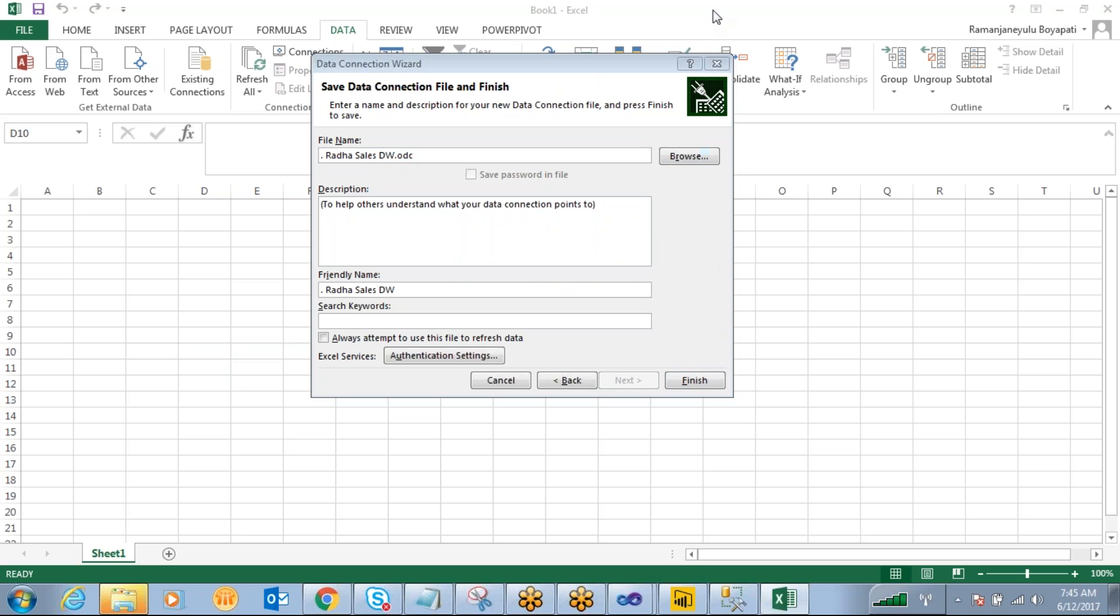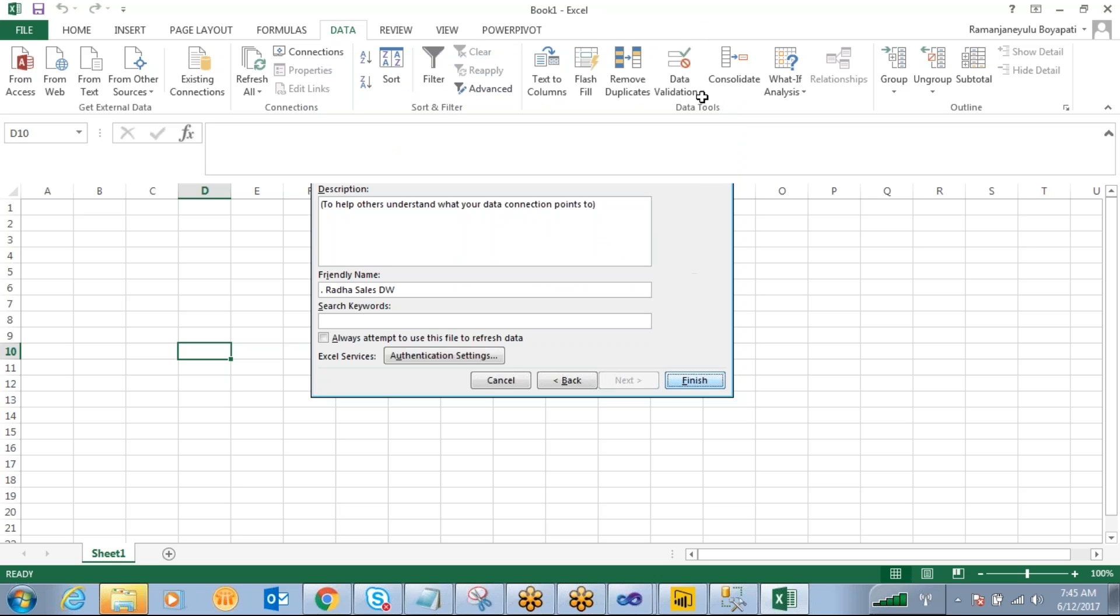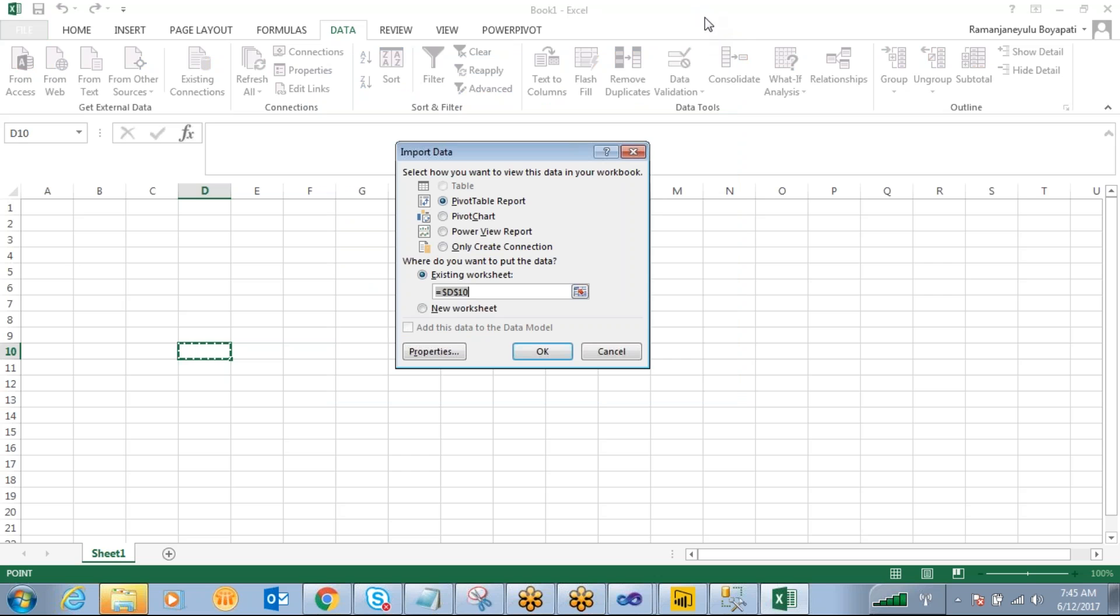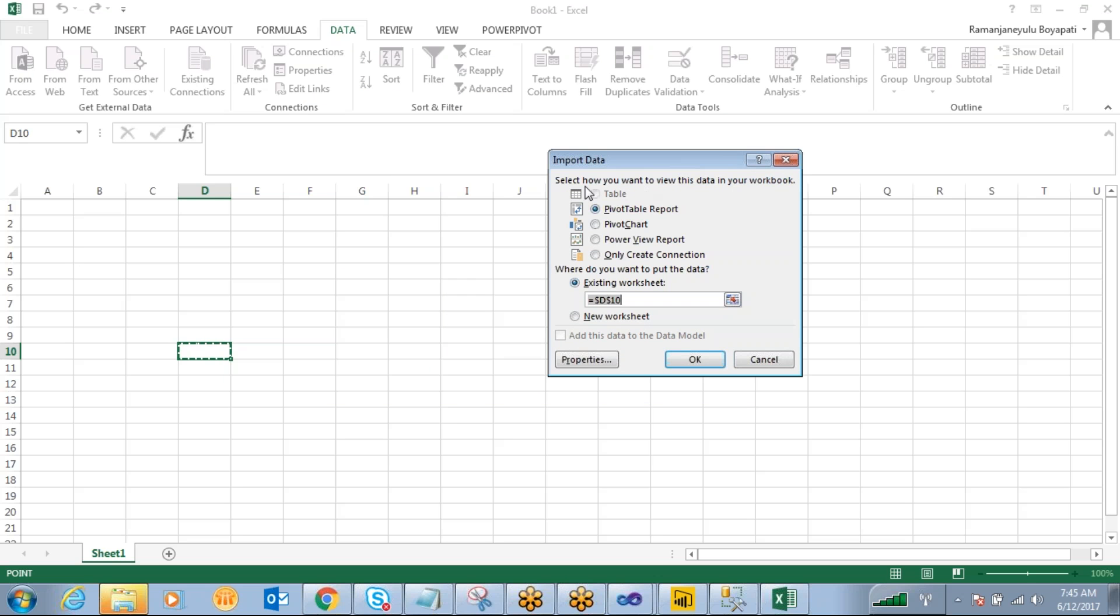Finish it. So what kind of report do you want to create? Do you want to create a pivot chart? Or do you want to create a pivot table report? Or a Power View report?